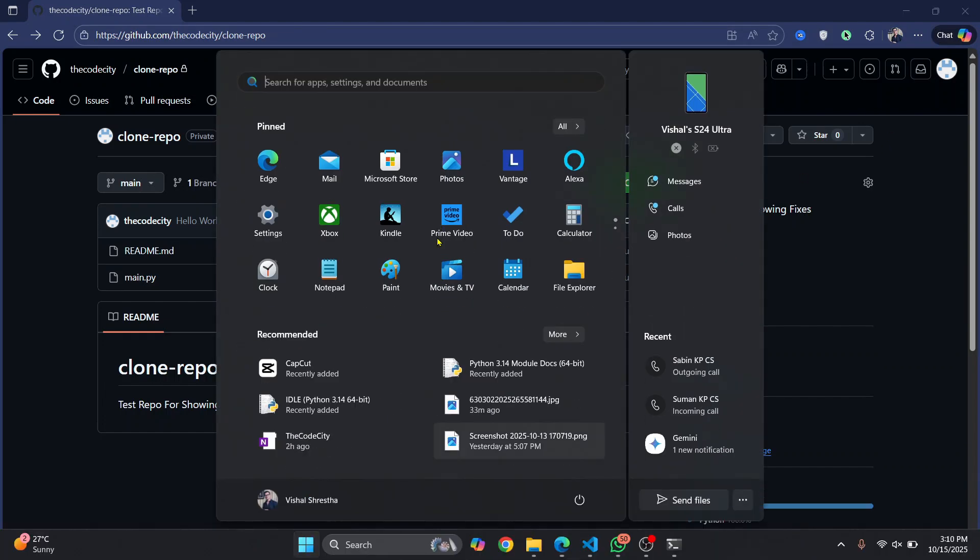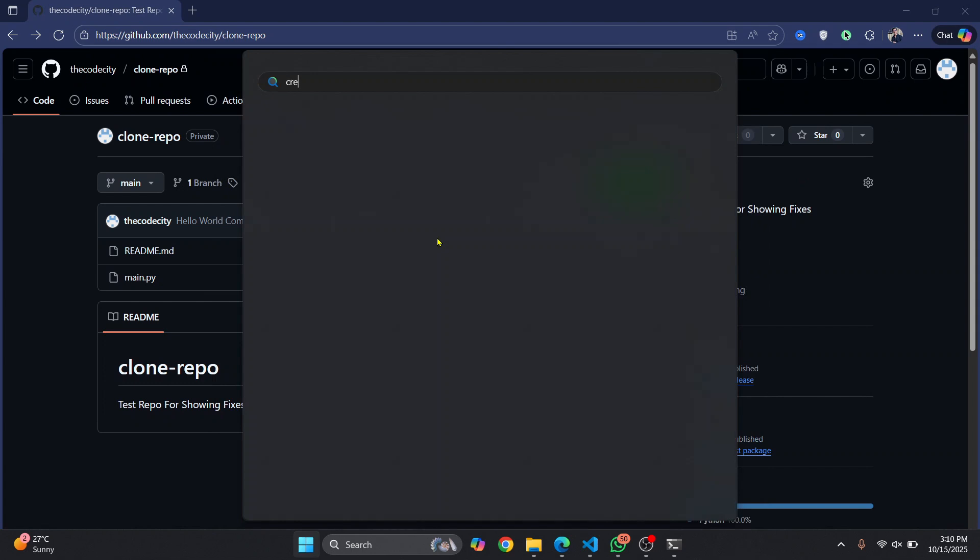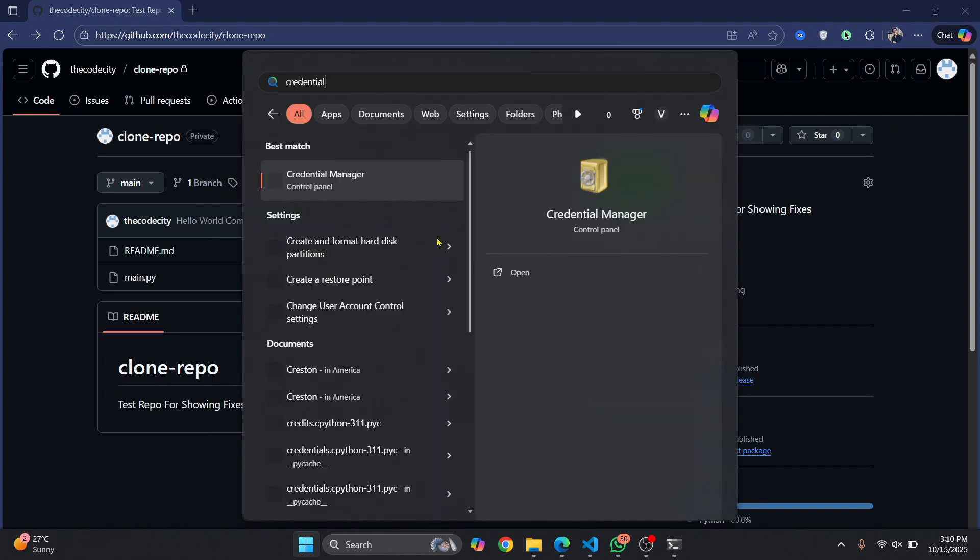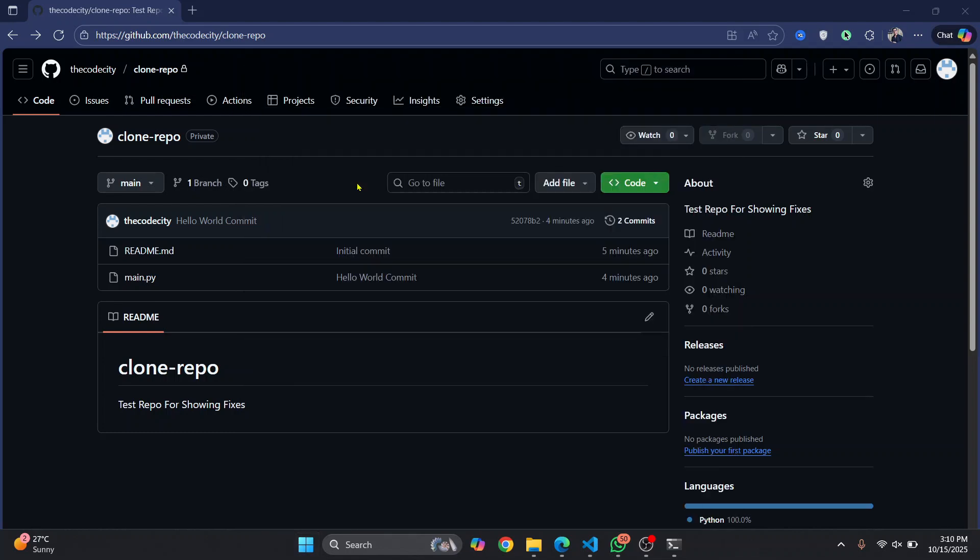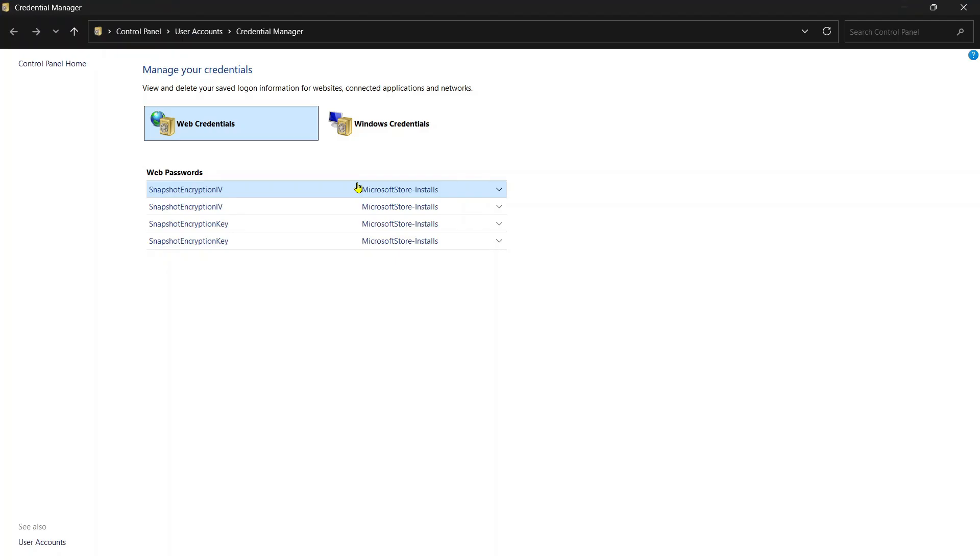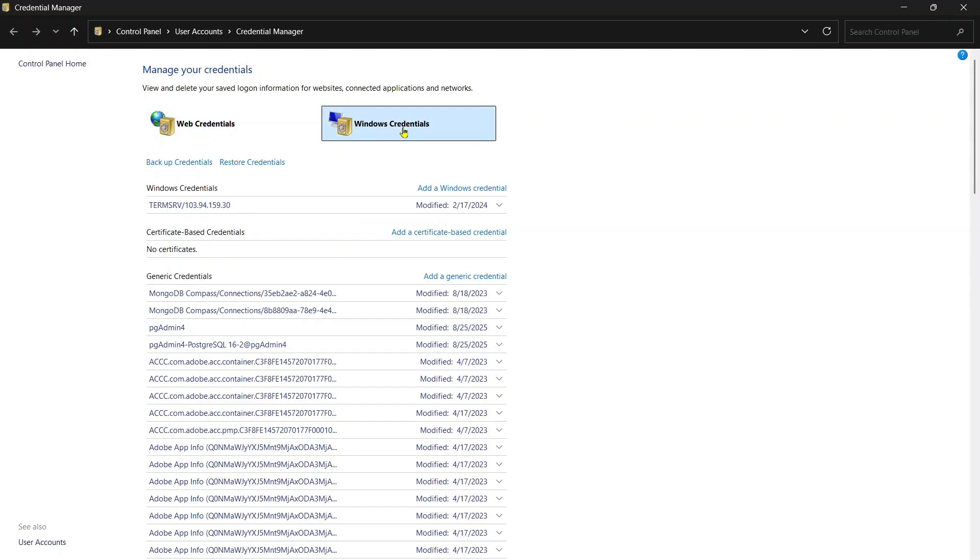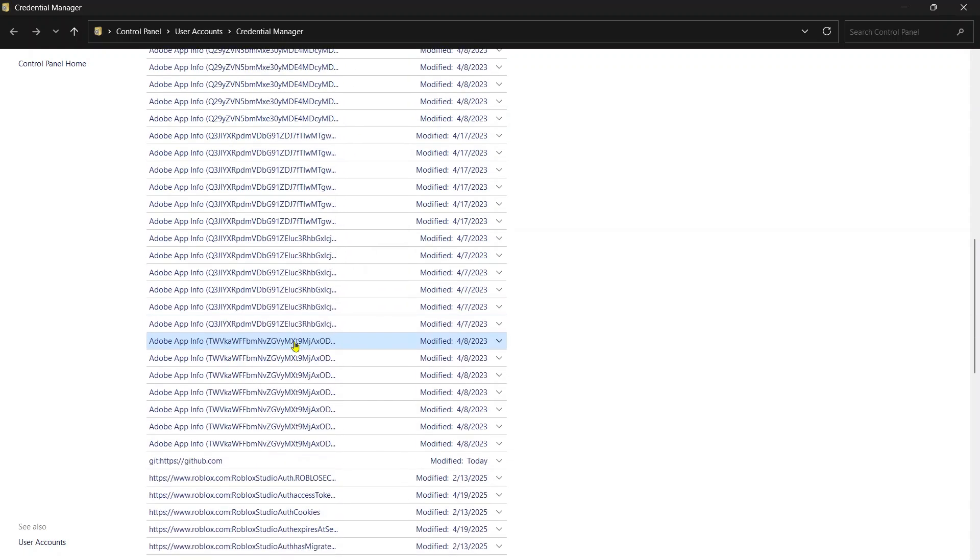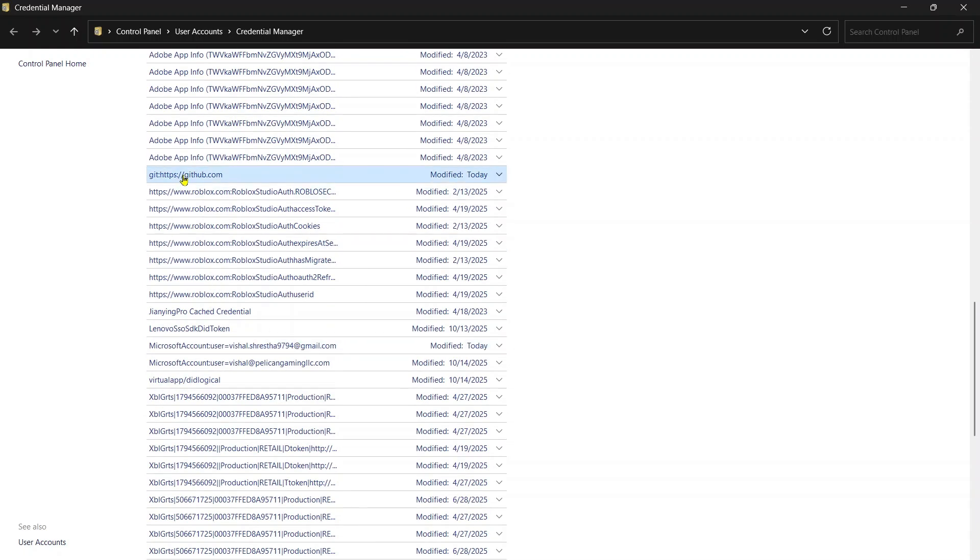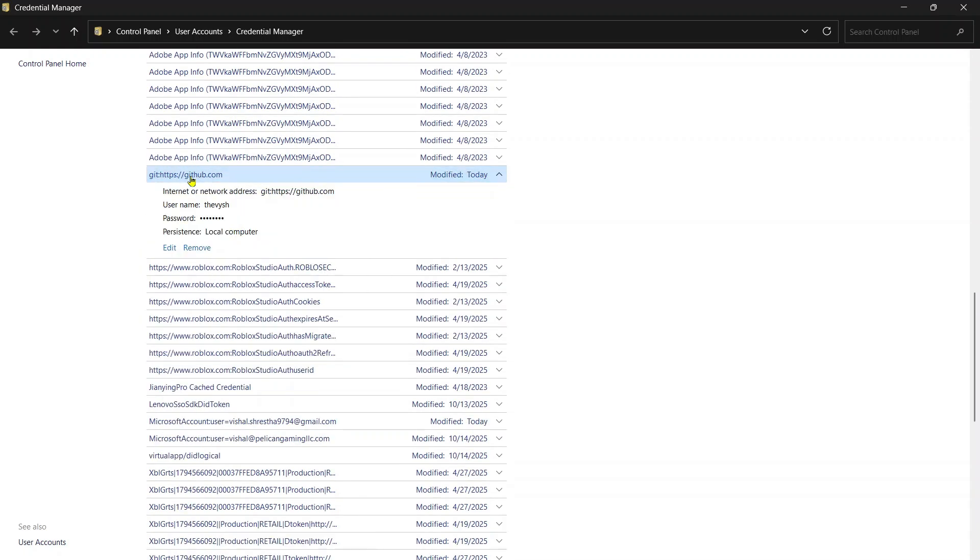press your Windows key and search for credentials manager. You will see this credentials manager from control panel. Click on this, and now click on this Windows credentials. Scroll down and you will see GitHub.